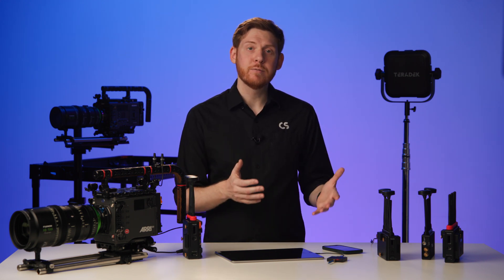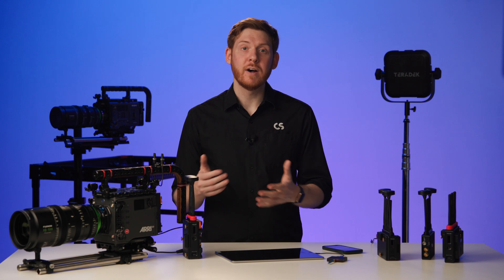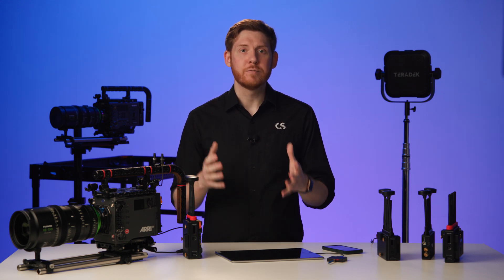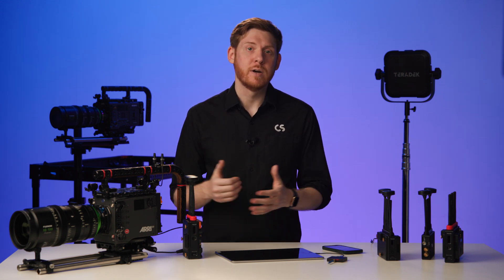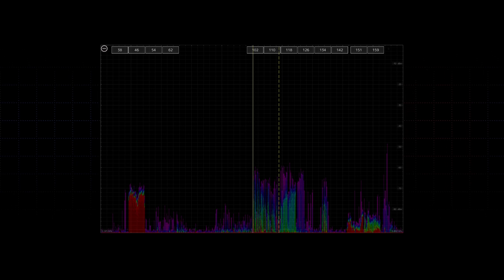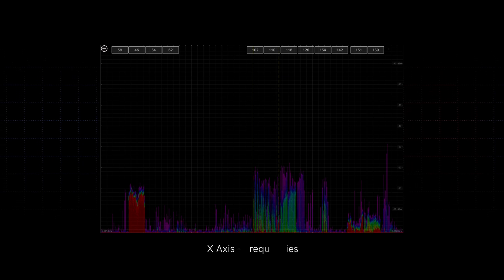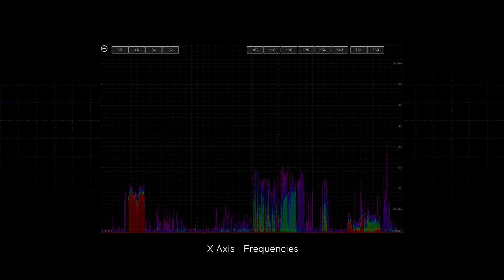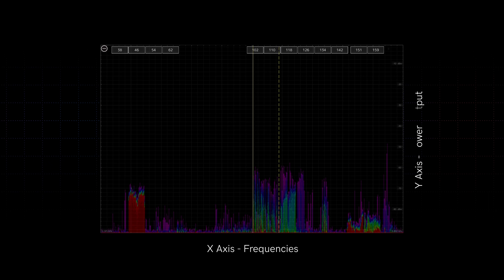A 2.4 or a 5 GHz range. Bolt has always used the 5 GHz range. Using this spectrum analyzer, we can see frequencies along the x-axis, and we can see power output along the y-axis.